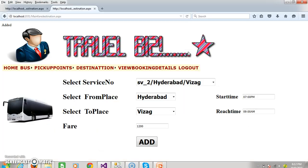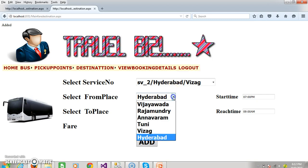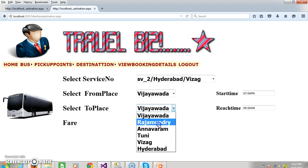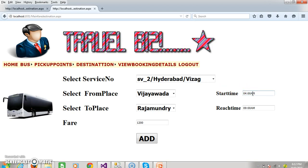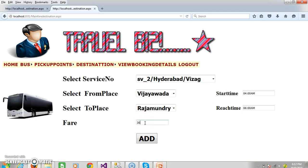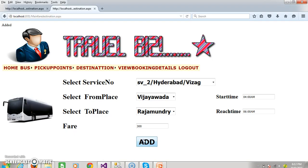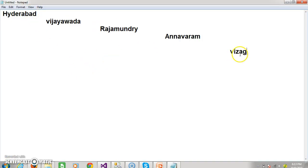Now the customer is trying to book the ticket from Vijayawada to Rajamundry. The bus actually reached Vijayawada at 4 AM, so the start time is 4 AM. At Rajamundry it will reach at 6 AM — so 4 AM to 6 AM. The fare is 300. Click add button and press F5. Note: the bus is starting from Hyderabad to Vizag, but customers can book from Hyderabad to Vijayawada, Hyderabad to Rajamundry, Hyderabad to Annavaram, Hyderabad to Vizag, Vijayawada to Rajamundry, Vijayawada to Annavaram, or Vijayawada to Vizag. The fare depends on the from place and to place.